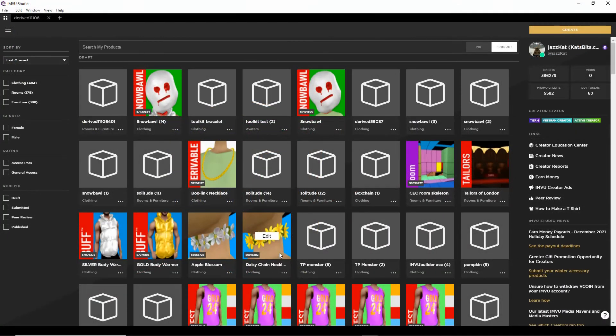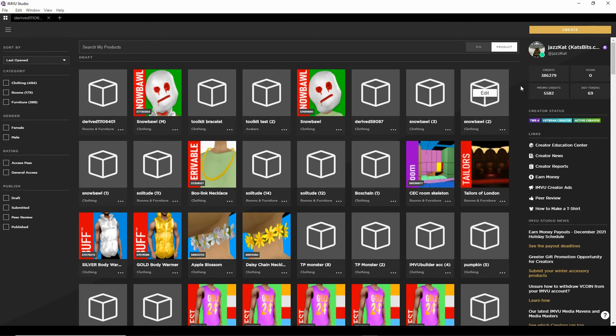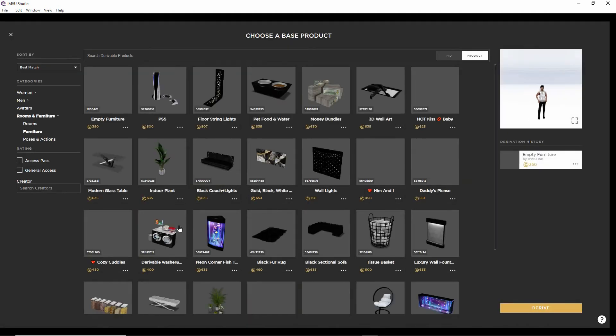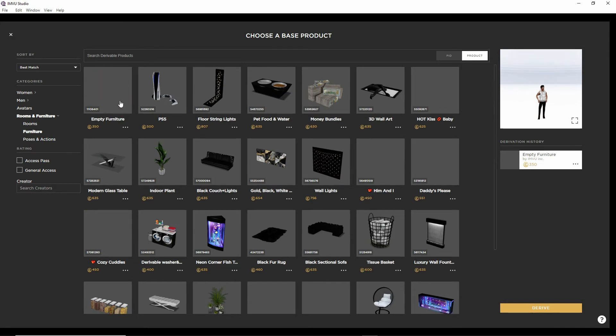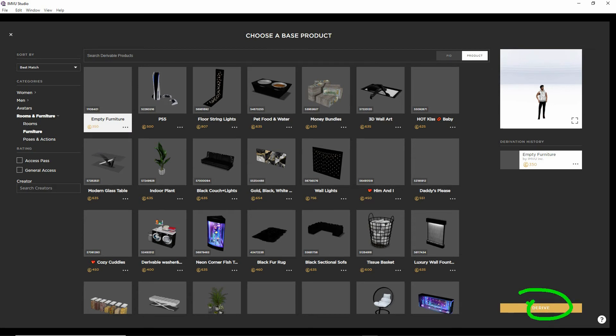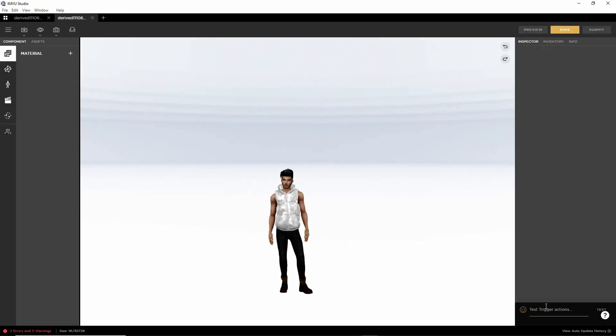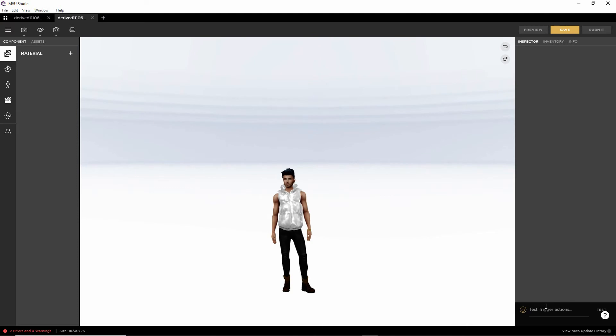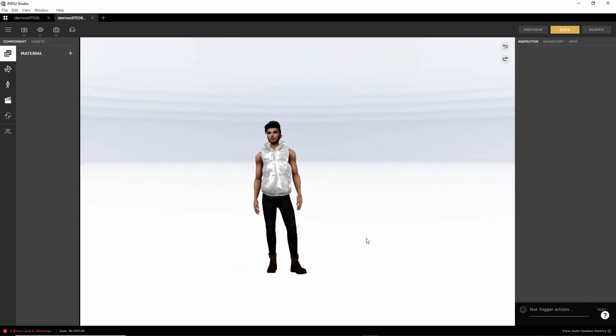So in studio again, click create. We need to create a project. It'll have the last set or selected object that we had, which is the empty furniture item. So we can select that. Click on derive. Gives us the avatar.